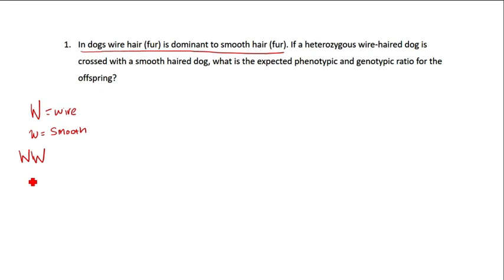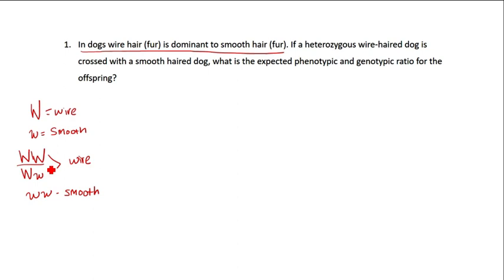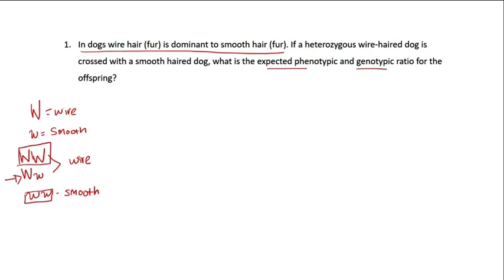A dog that is WW and a dog that is Ww will both have wire hair. The only way to have smooth hair is to be homozygous recessive. So WW is homozygous dominant, ww is homozygous recessive, and Ww is heterozygous. If a heterozygous wire-haired dog is crossed with a smooth-haired dog, what is the expected phenotypic and genotypic ratios?